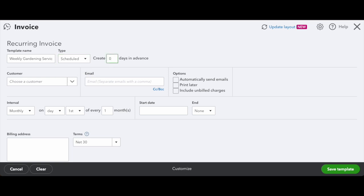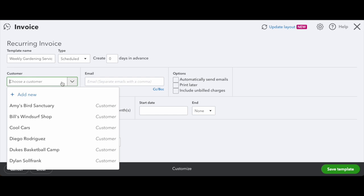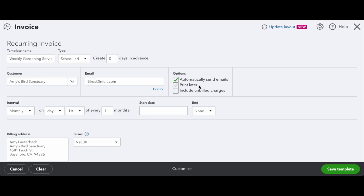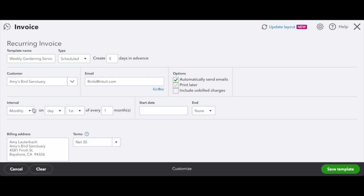Create zero days in advance. And then next, you'll want to choose the customer that you're creating this invoice for. So we'll just pick one since this is just a test in our sample environment. Next, you'll want to choose from the options. For our purposes, you'll want to automatically send the email. This means that it will automatically send directly to your customer in the interval that you choose. You can also choose to print later. And additionally, if you want to include any other unbilled charges automatically in the invoice, anything that's outstanding, you can do that as well. But for today, we're just going to create a standard invoice.